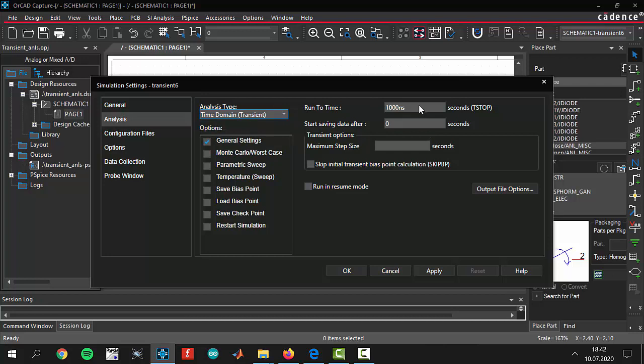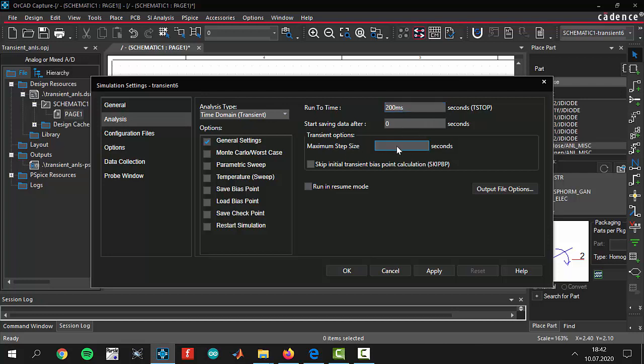Run to time means how much time you want to make this simulation. Today we want to make a simulation of 200 microseconds. Do it as we do and maximum step size right here 10 microseconds. If you keep this maximum step size as small as possible, it means you are making more detailed analysis. 10 microseconds is enough for our simulation.